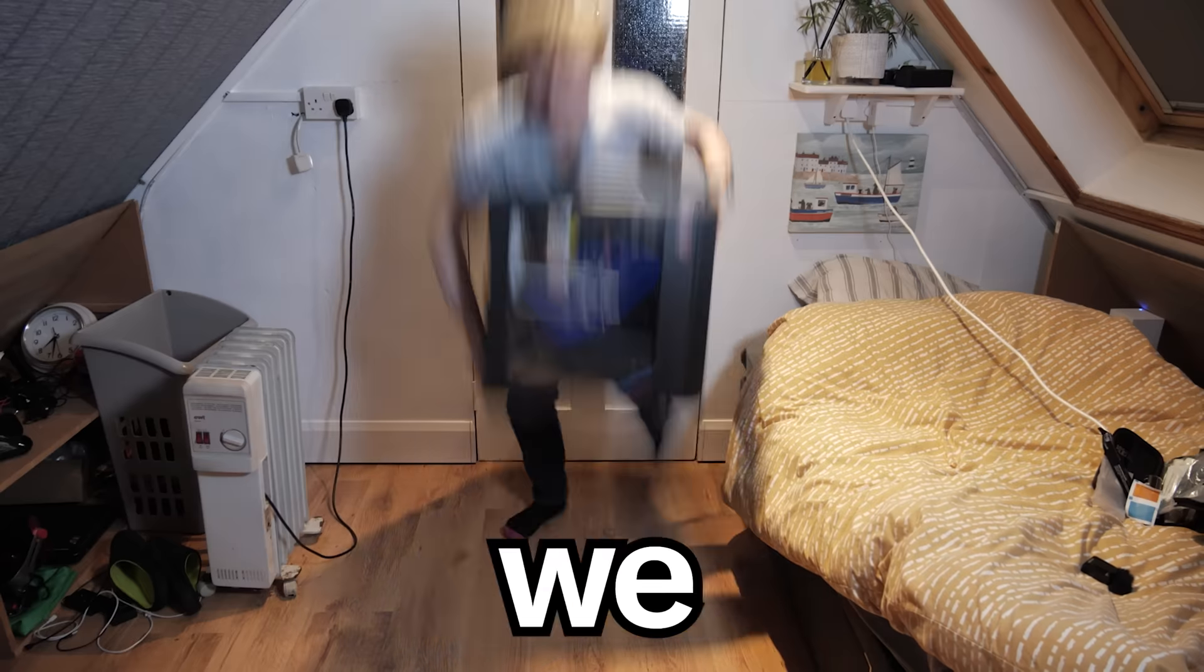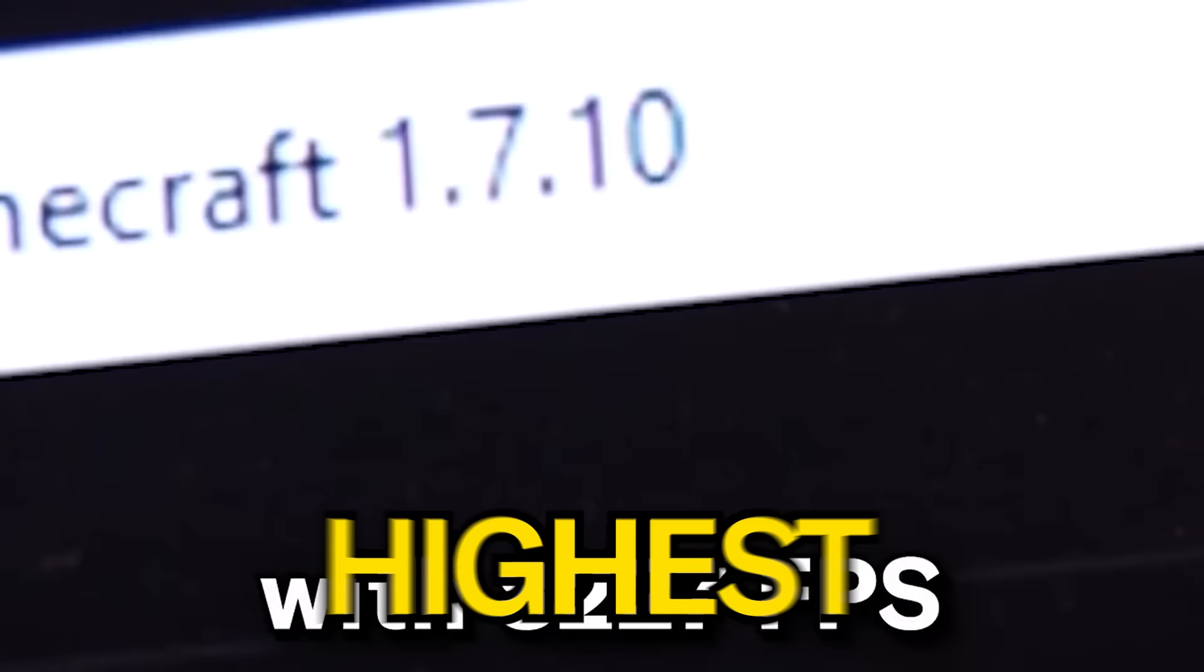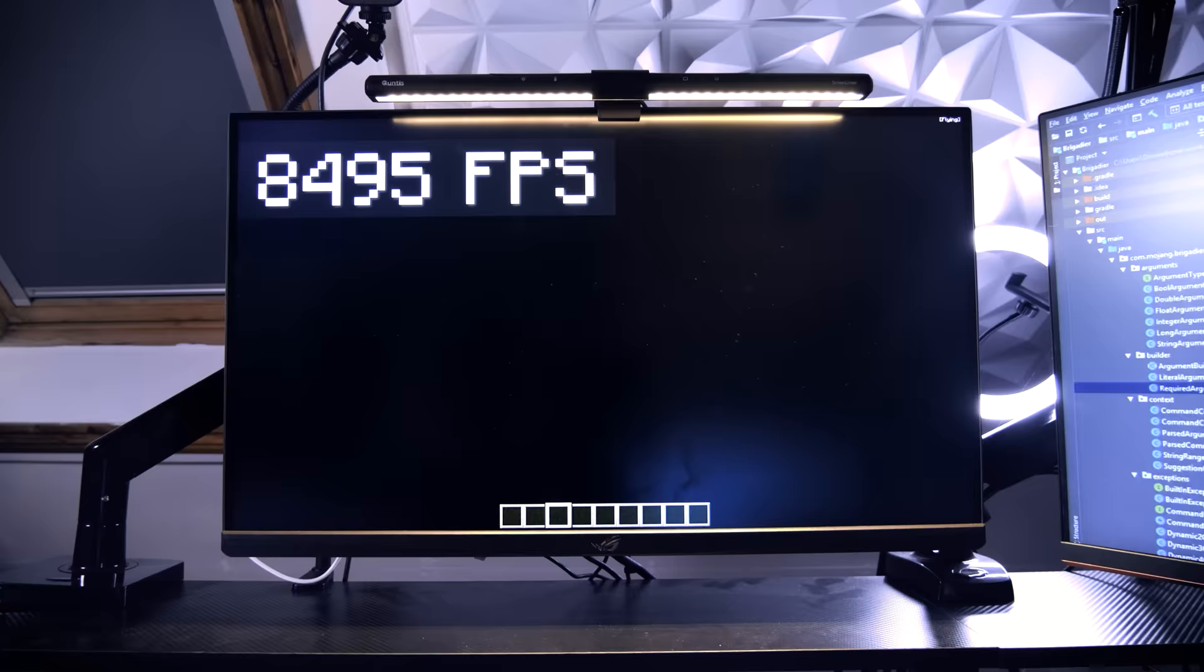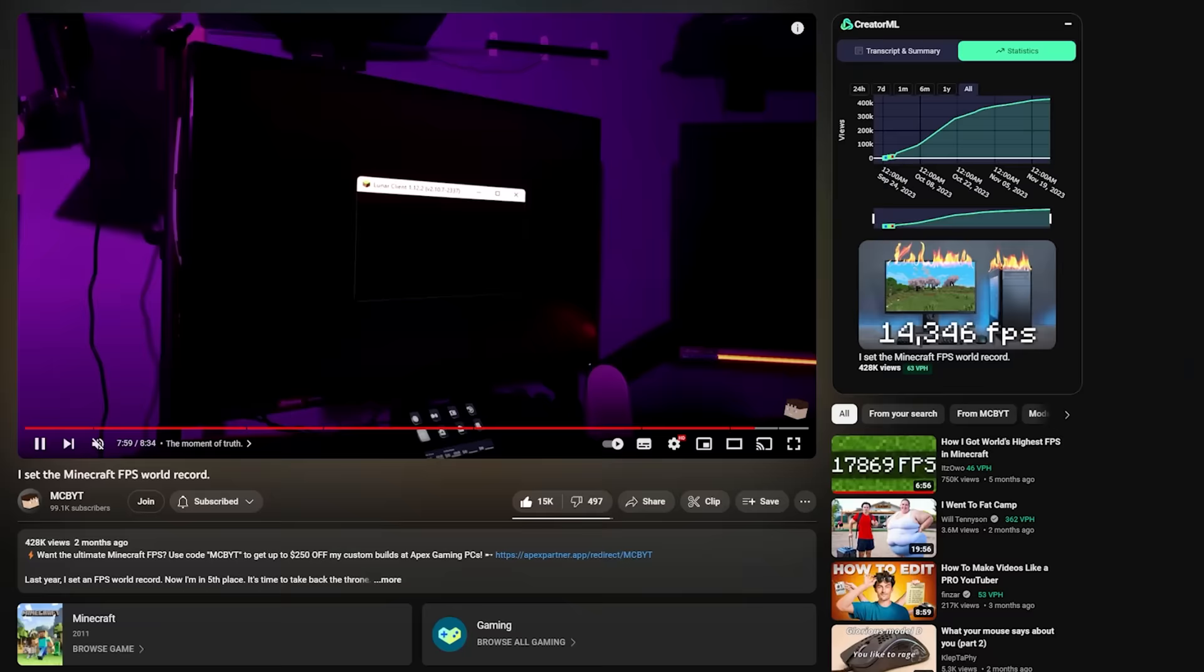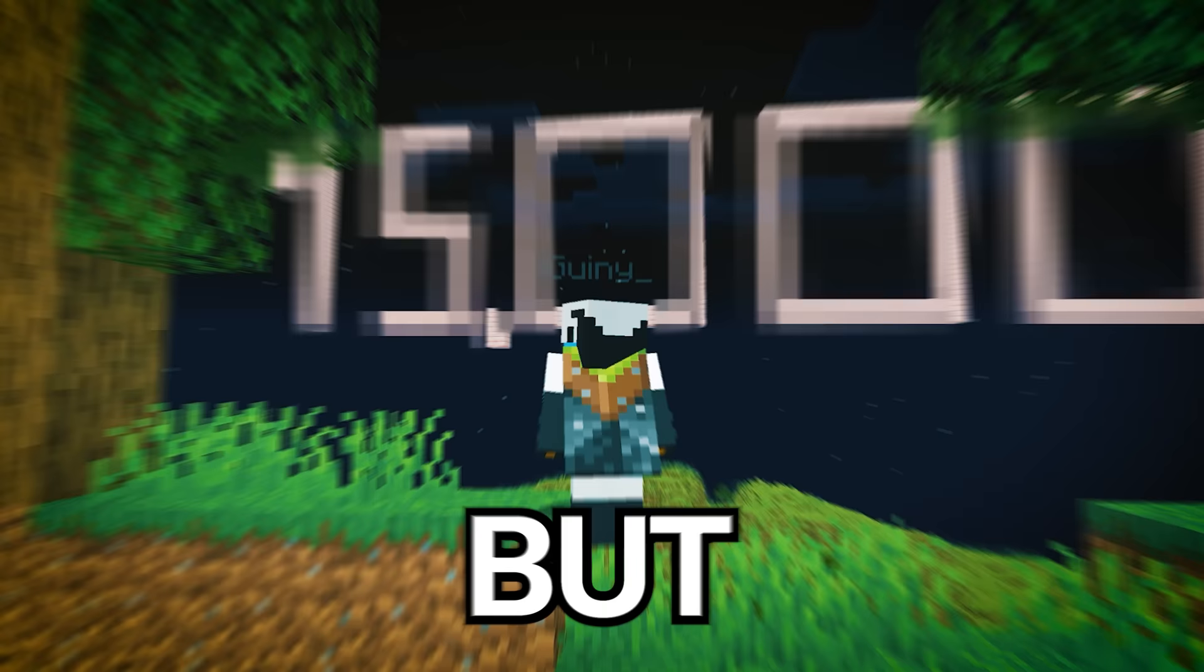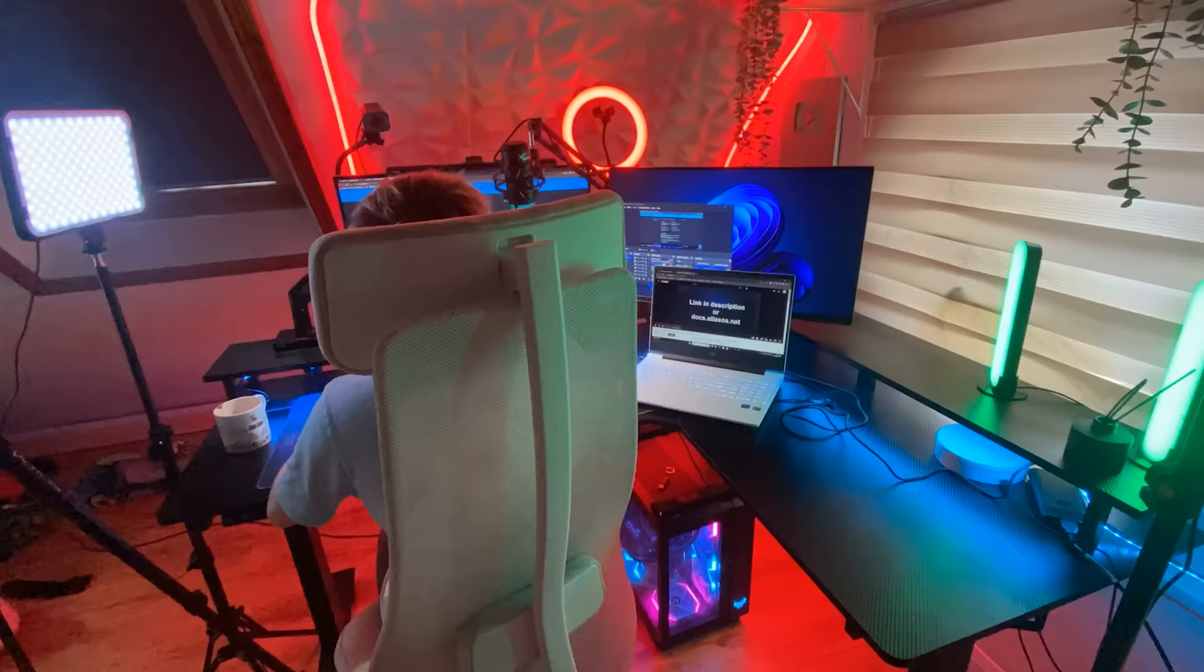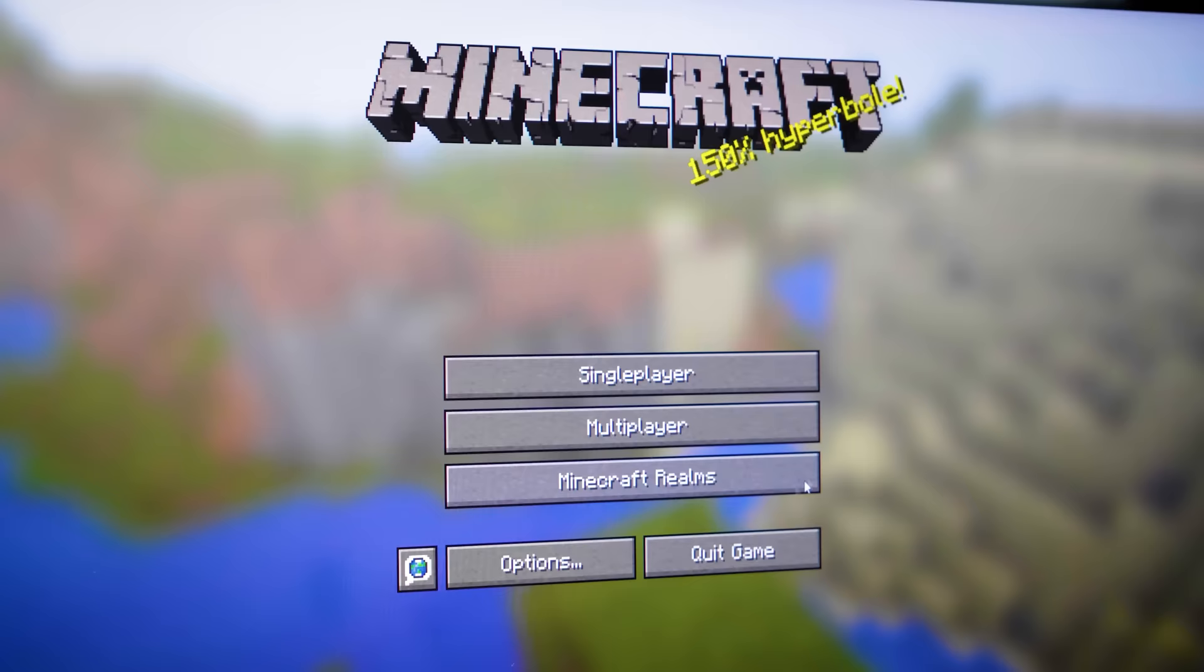Six months ago, we attempted to get the world's highest FPS in Minecraft. But despite attempting every single optimization thinkable, we failed miserably, achieving a mere 8,000 FPS, far from the current world record of 14,000 FPS. But that changes today. After months of research, trying to figure out every single optimization you can make in Java Edition Minecraft, I think we're finally ready to attempt to beat the Minecraft FPS world record.